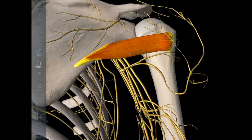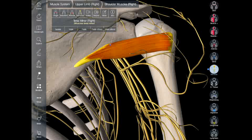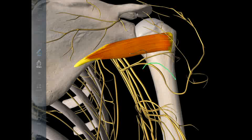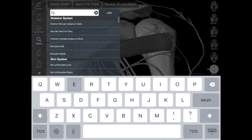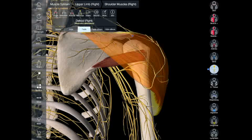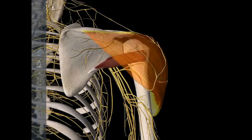This one is the anterior terminal branch and this one is the posterior terminal branch. The posterior terminal branch gives off a branch to the teres minor muscle and also branches to the deltoid muscle. Here is the deltoid muscle. We can see that the posterior branch first gives off a branch to the teres minor muscle and then branches to the deltoid muscle.